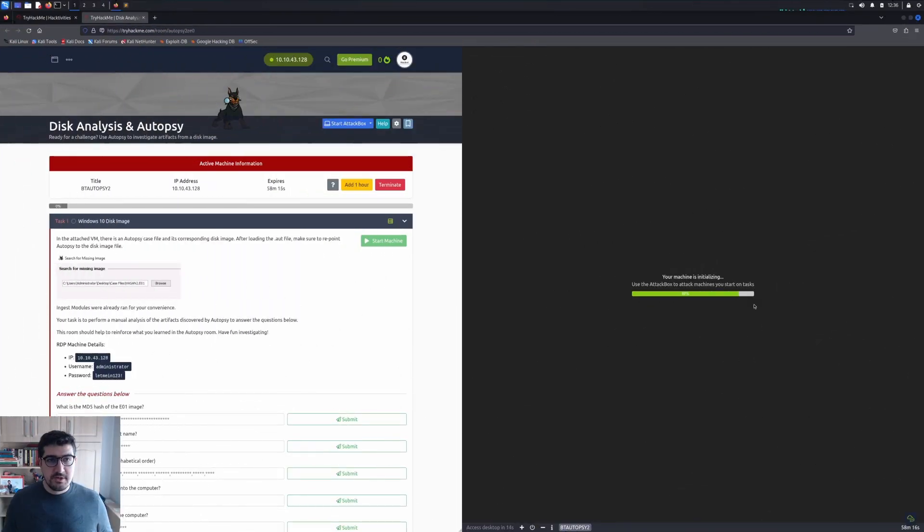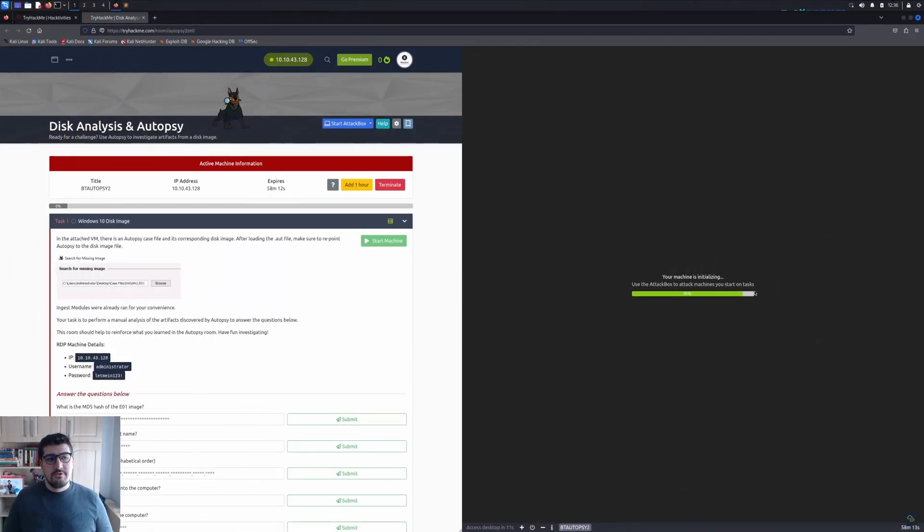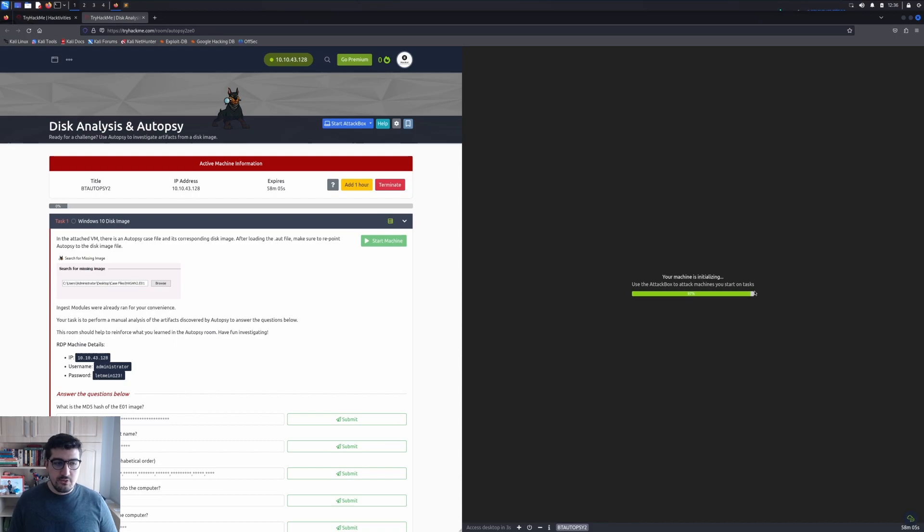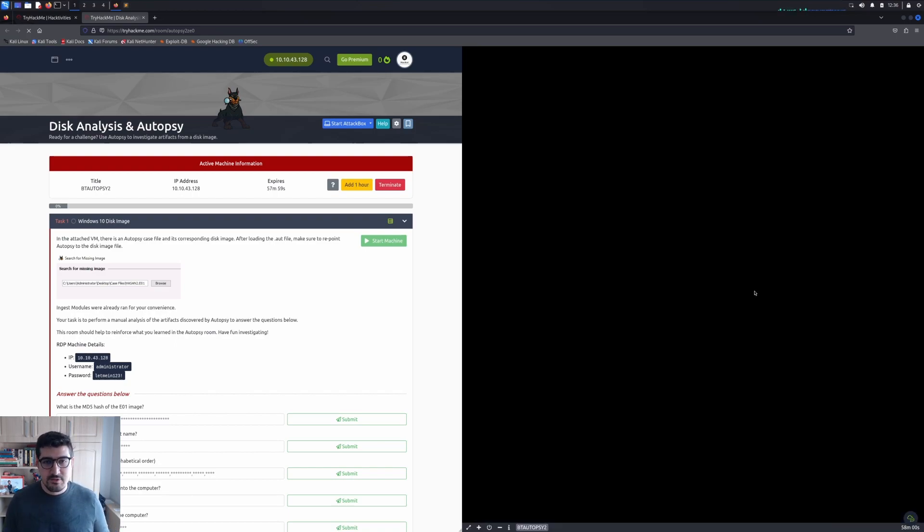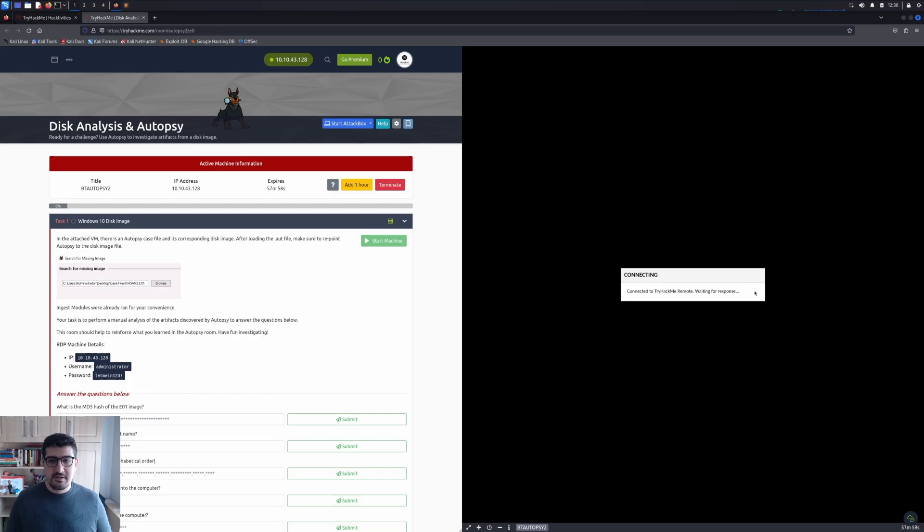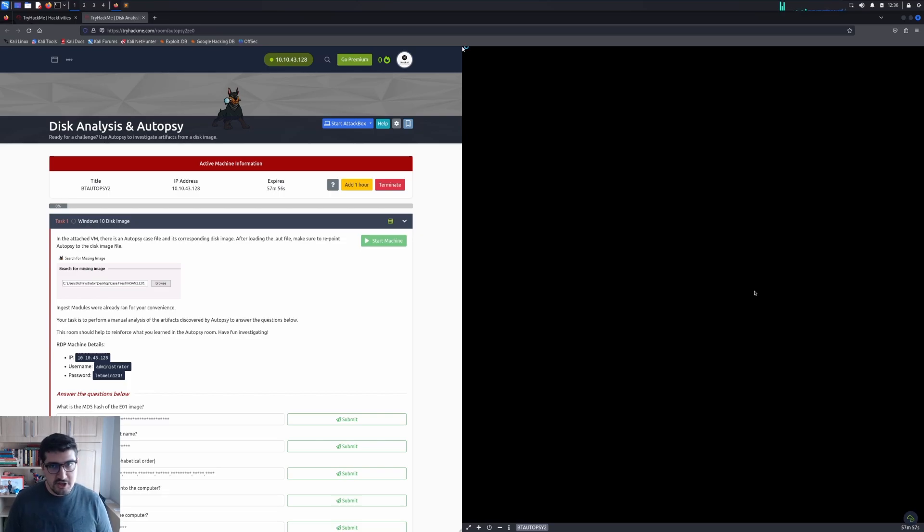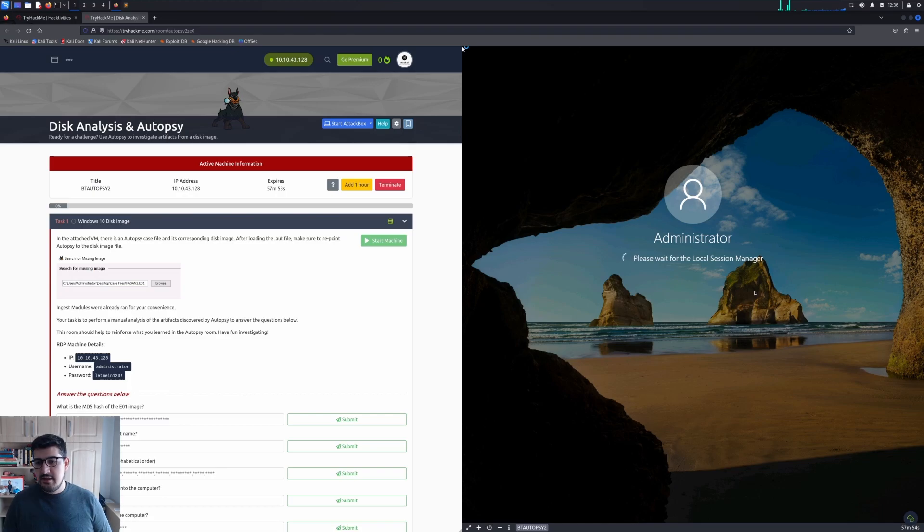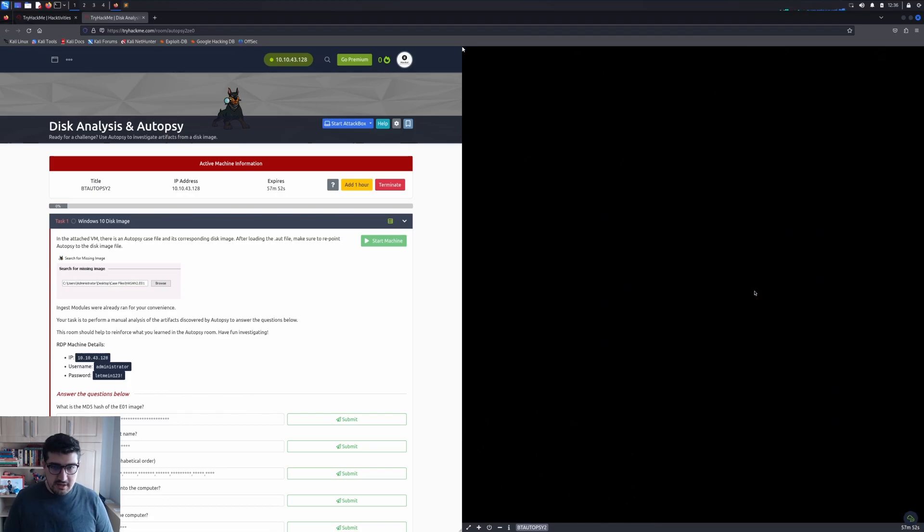Hi guys, welcome to my channel. Today we are going to walk through the disk analysis and autopsy room from TryHackMe.com. We will utilize the tool called Autopsy, which is a disk analysis tool used in forensic investigations. I already started the machine.